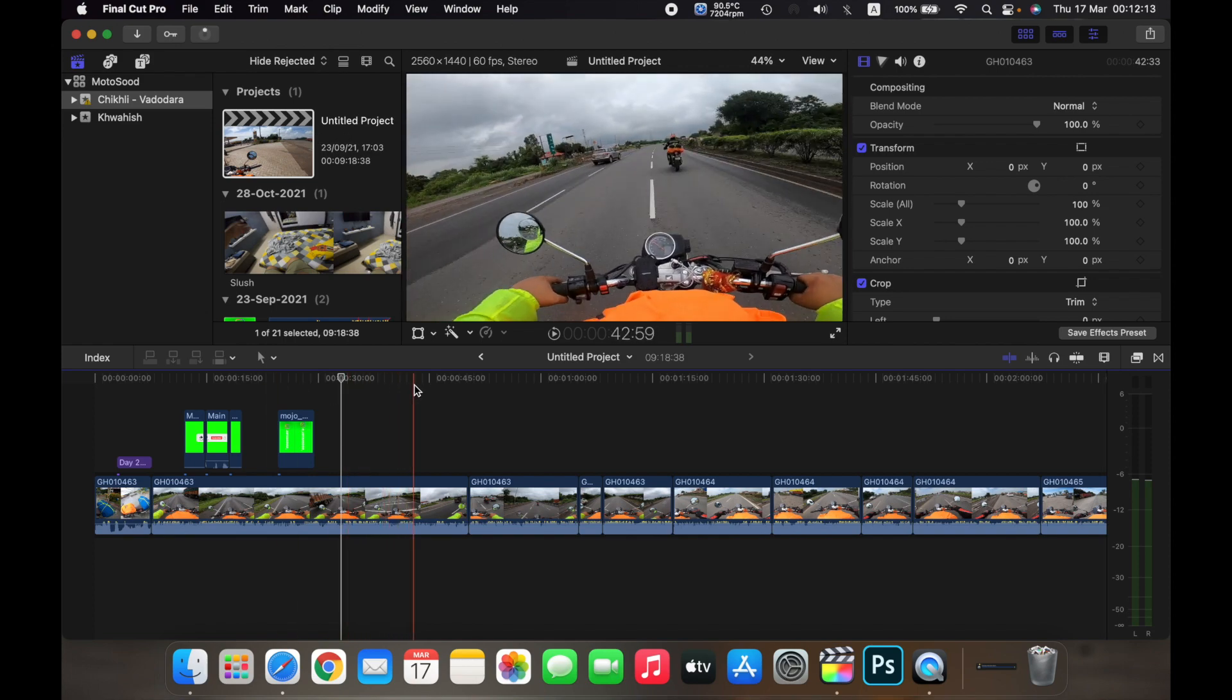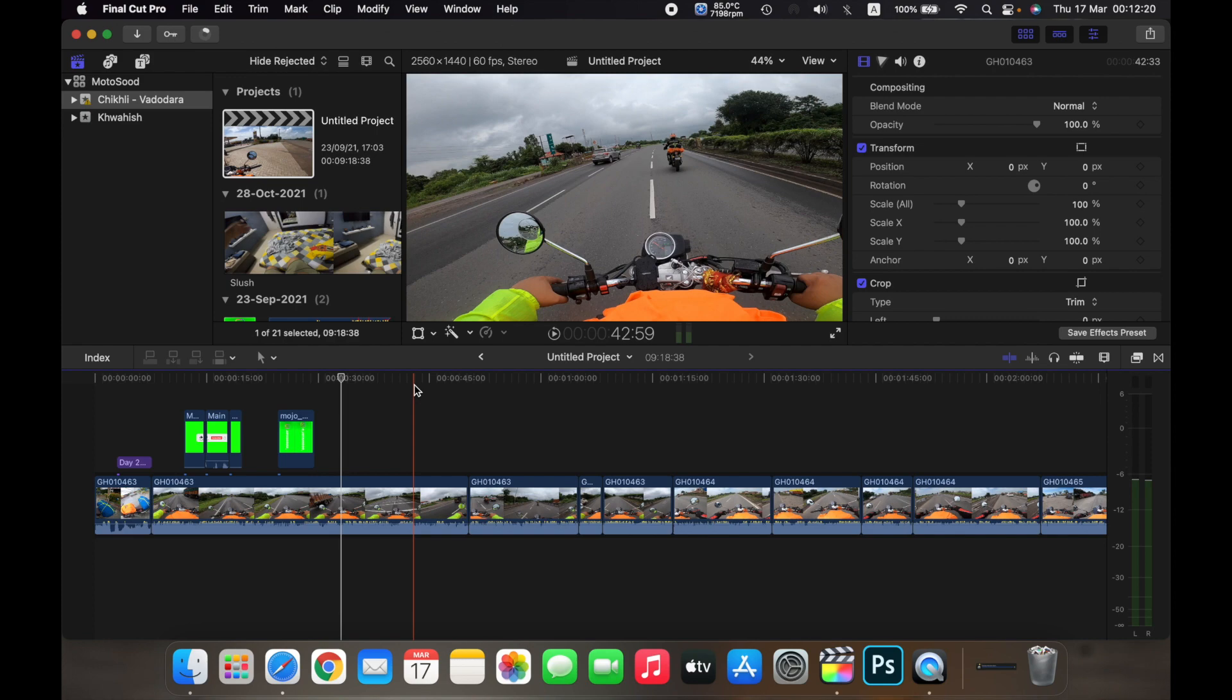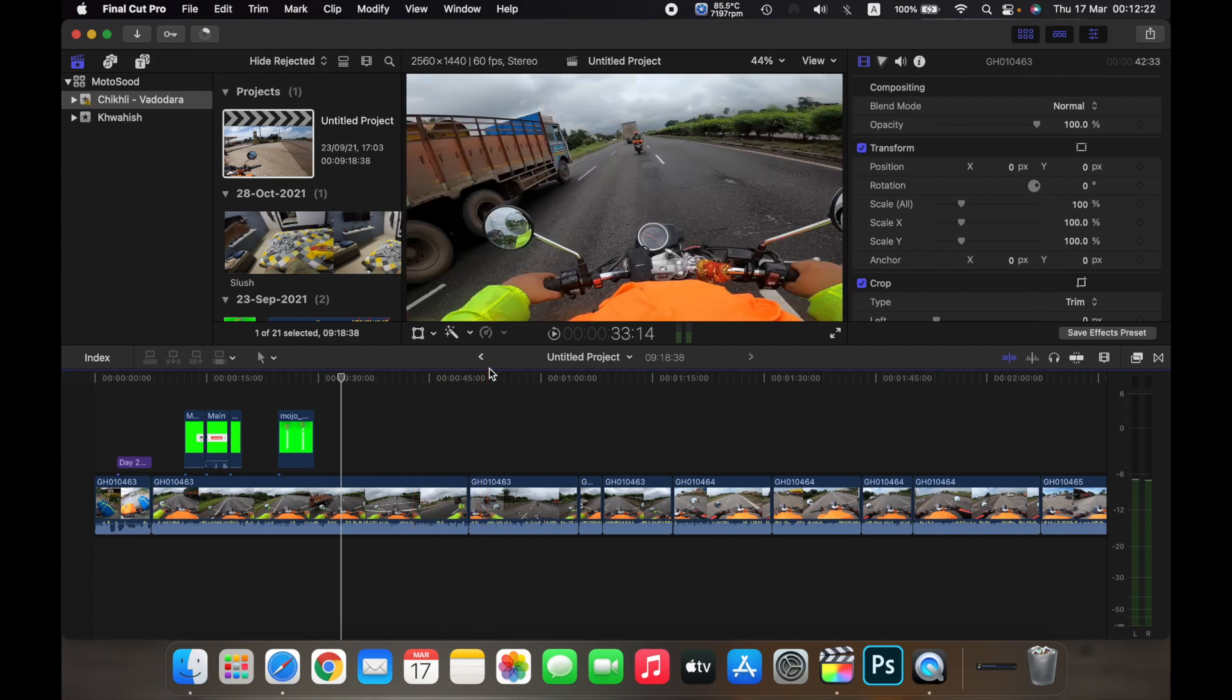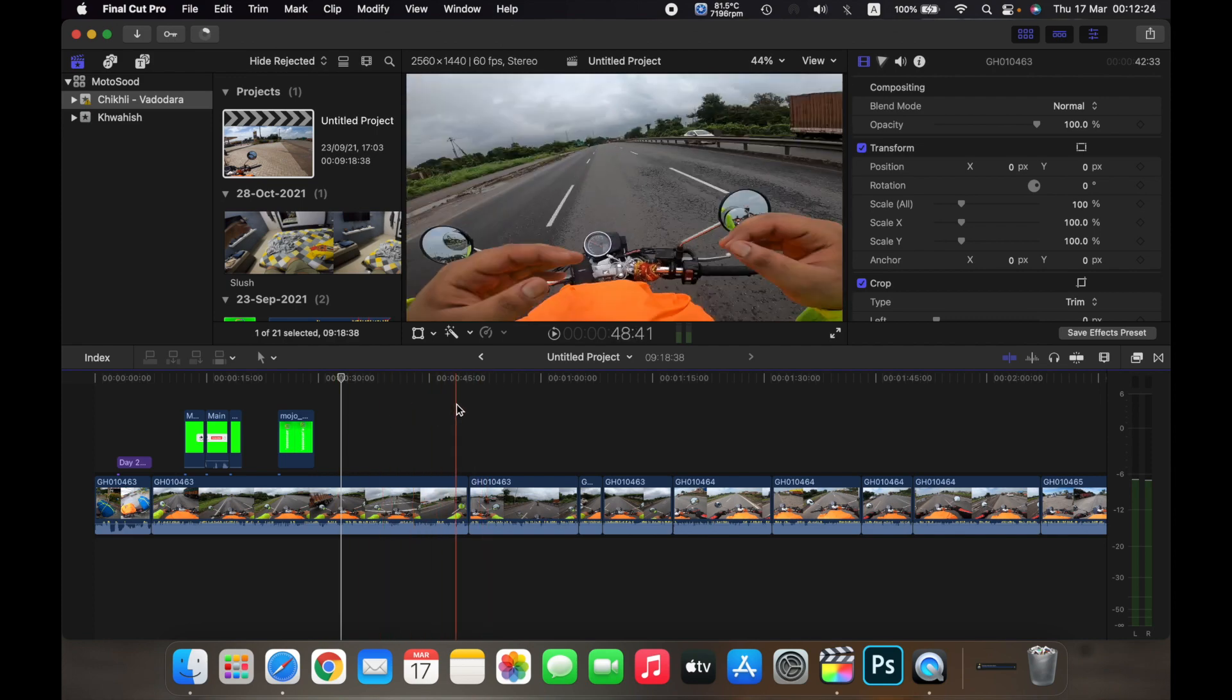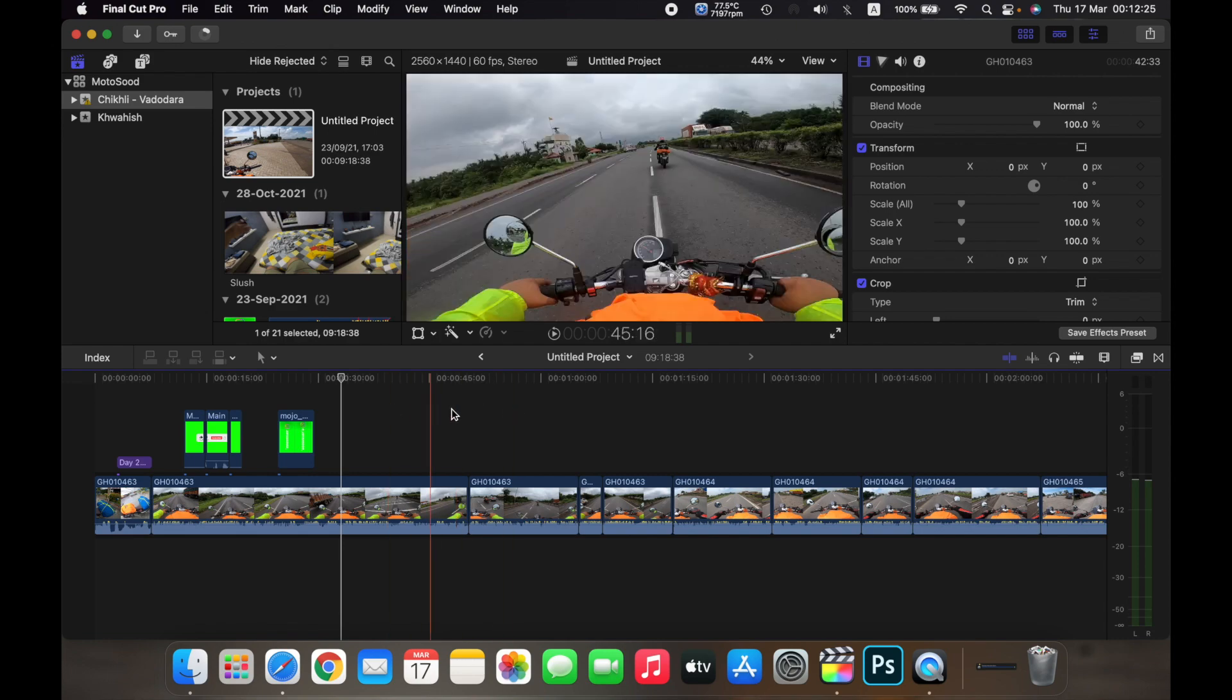But this is a time consuming process. There is an easier way to do this and jump between projects. So right now I am in the Chikli Vadodara project.